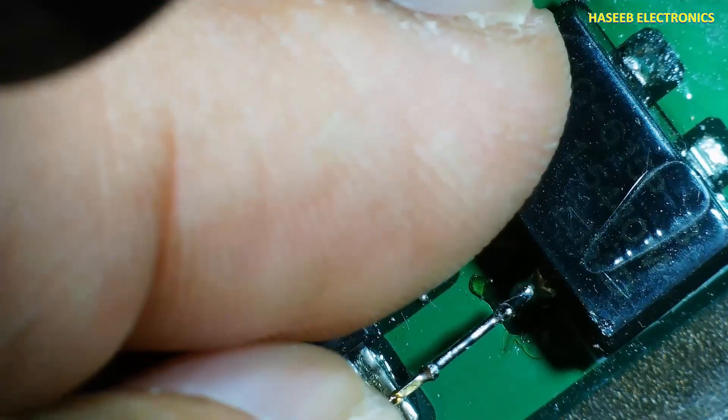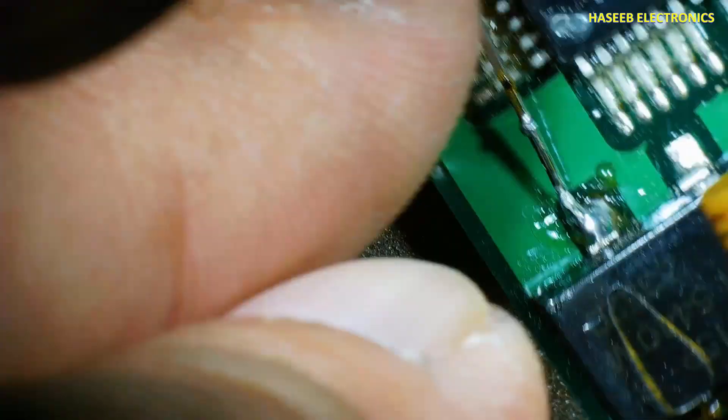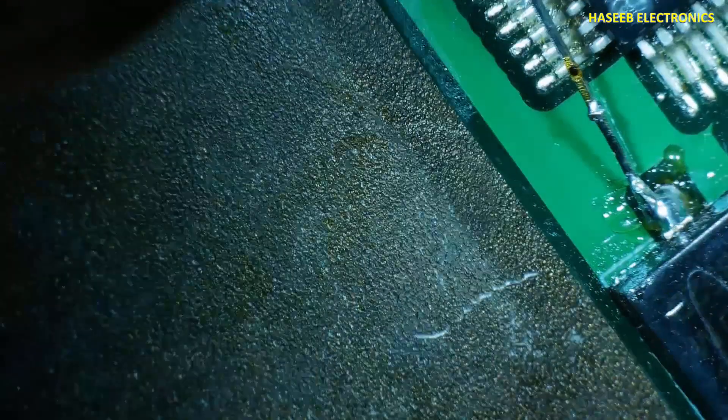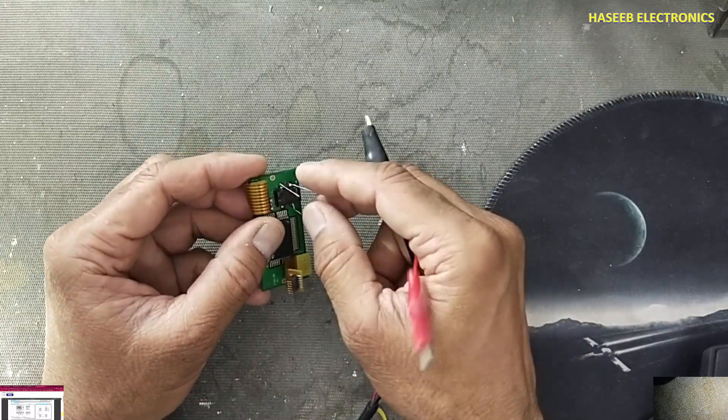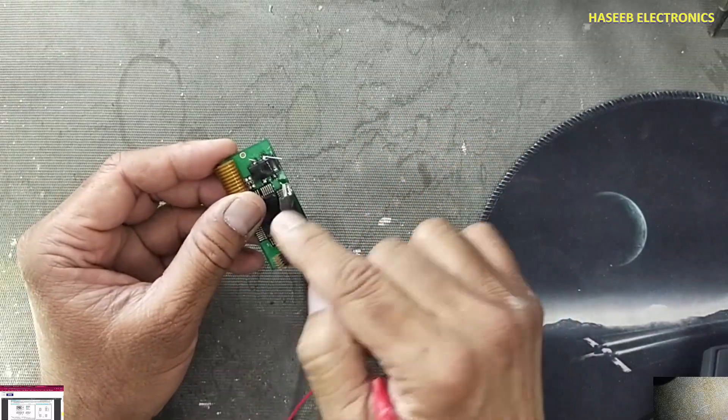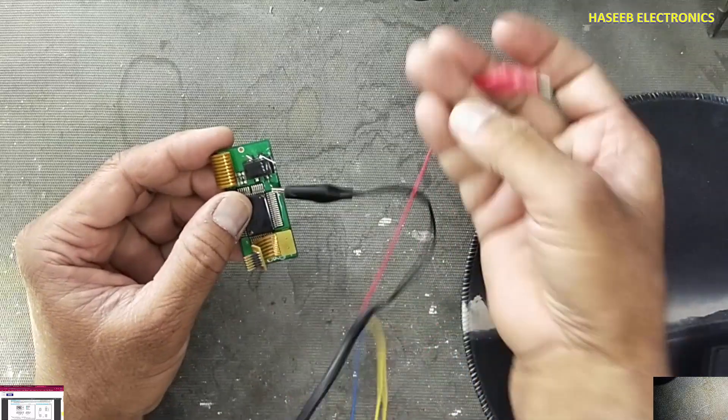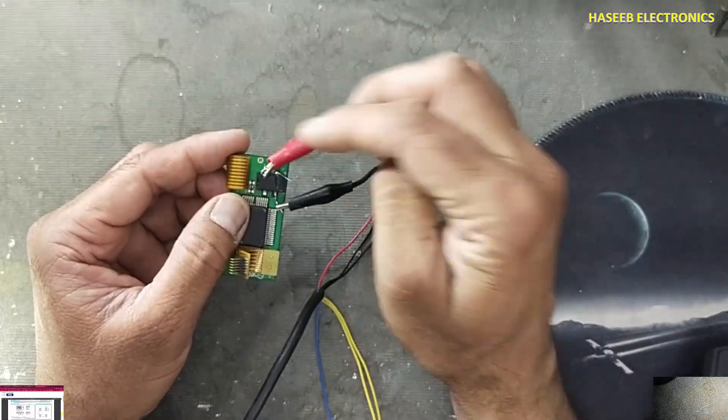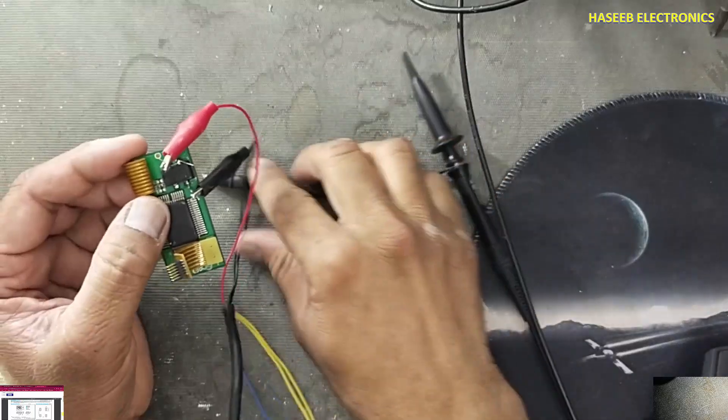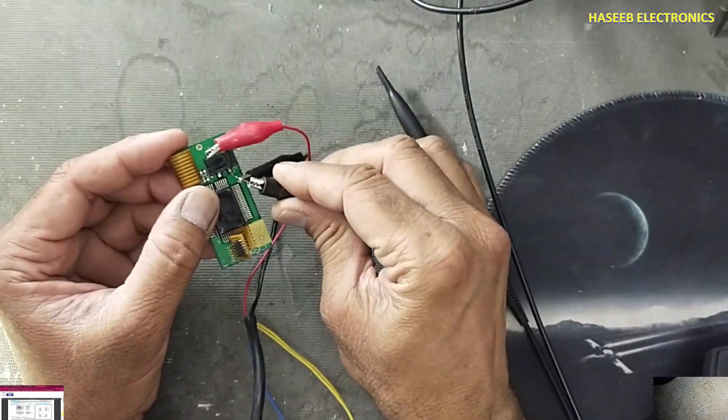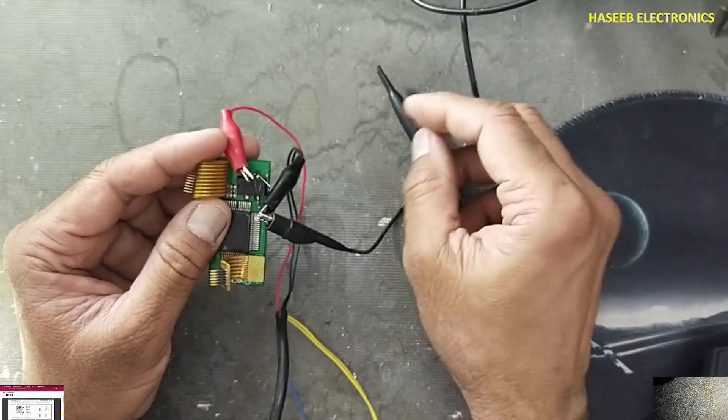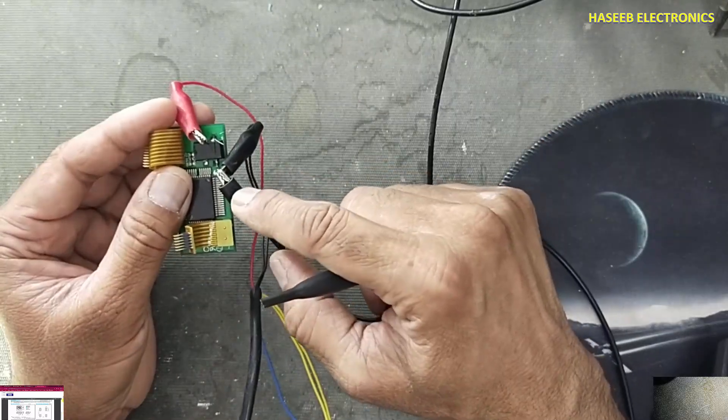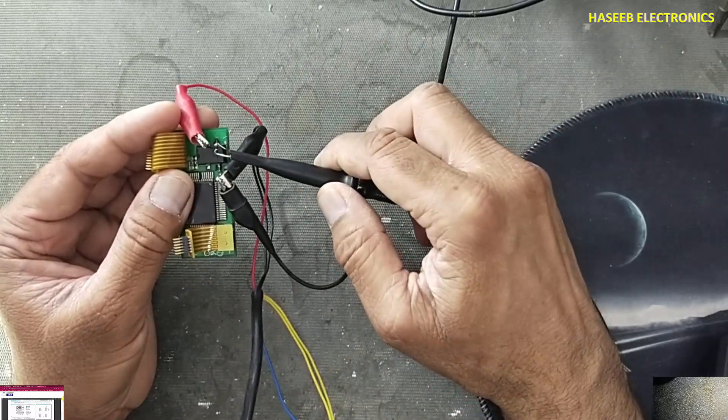I will connect supply voltage here. I will use 5V power supply. Pin number two, that's the ground pin. This is the positive pin, pin number four. I will connect oscilloscope ground to this pin, DSO ground to ground pin and signal probe...